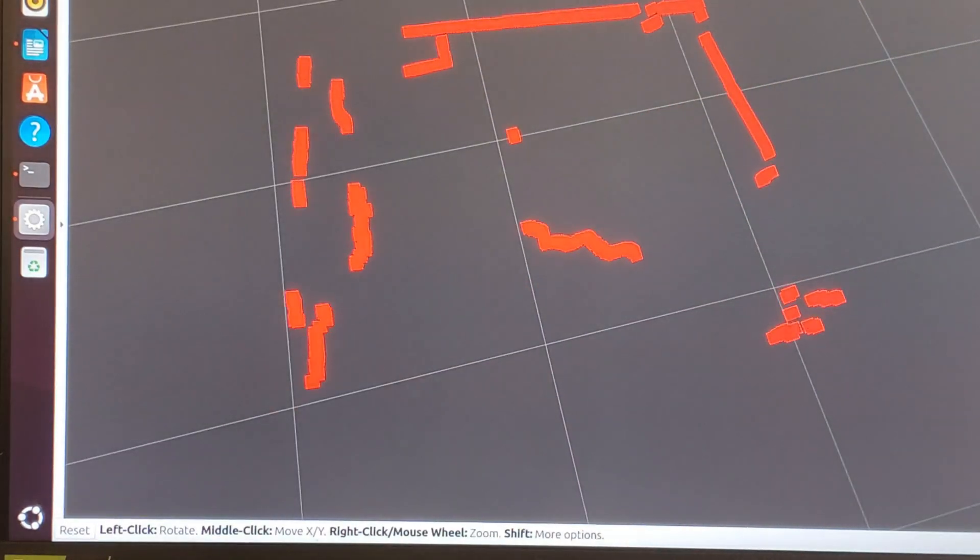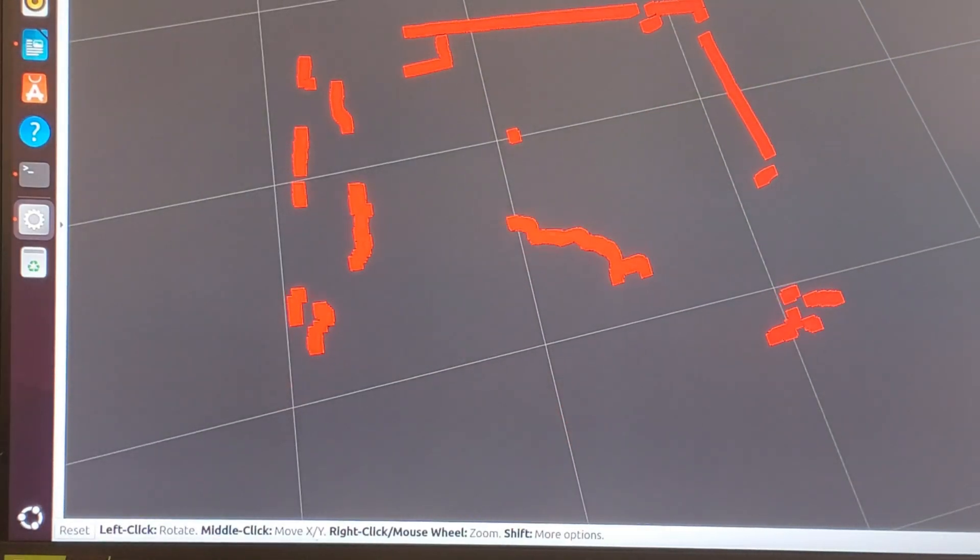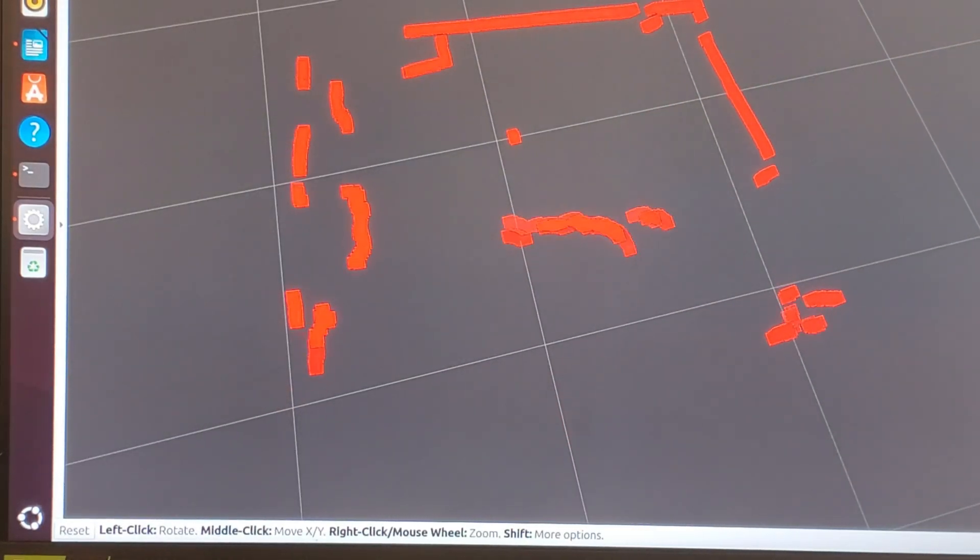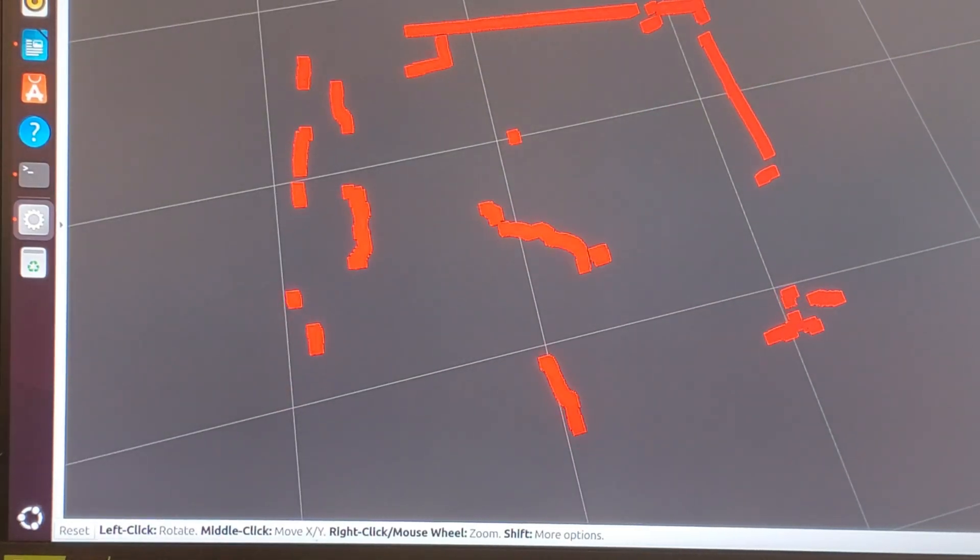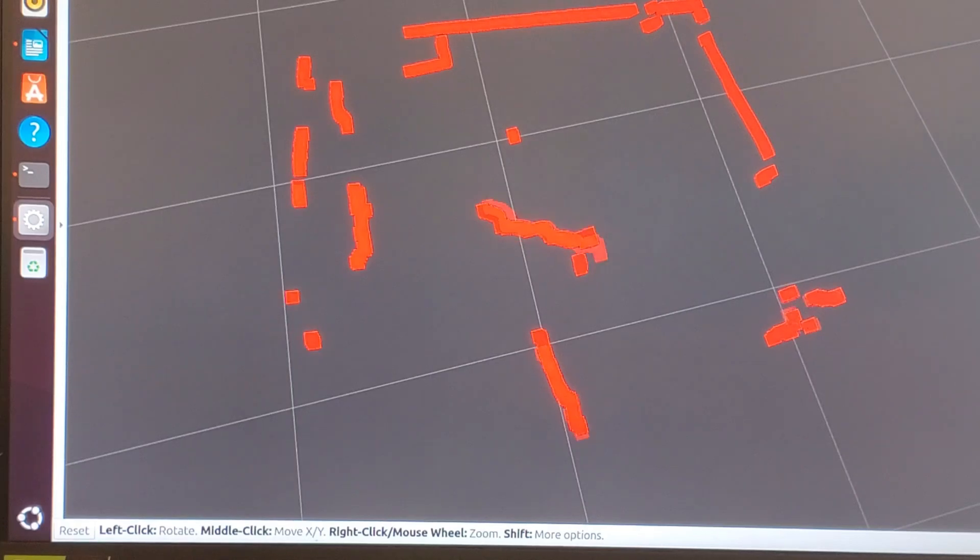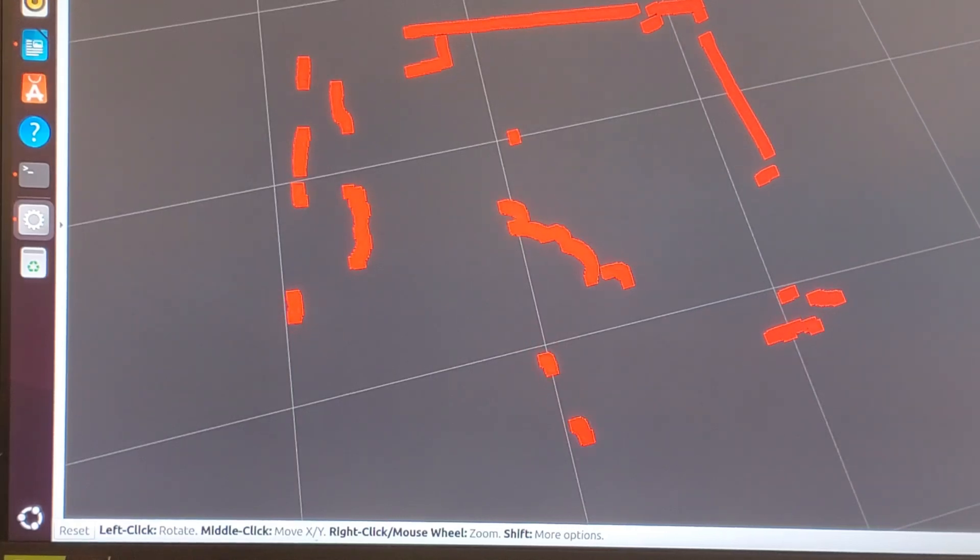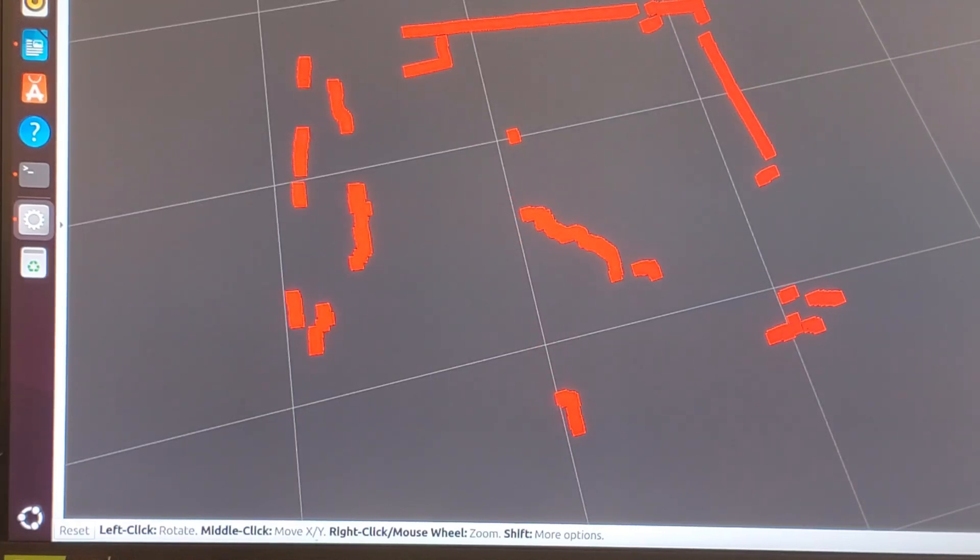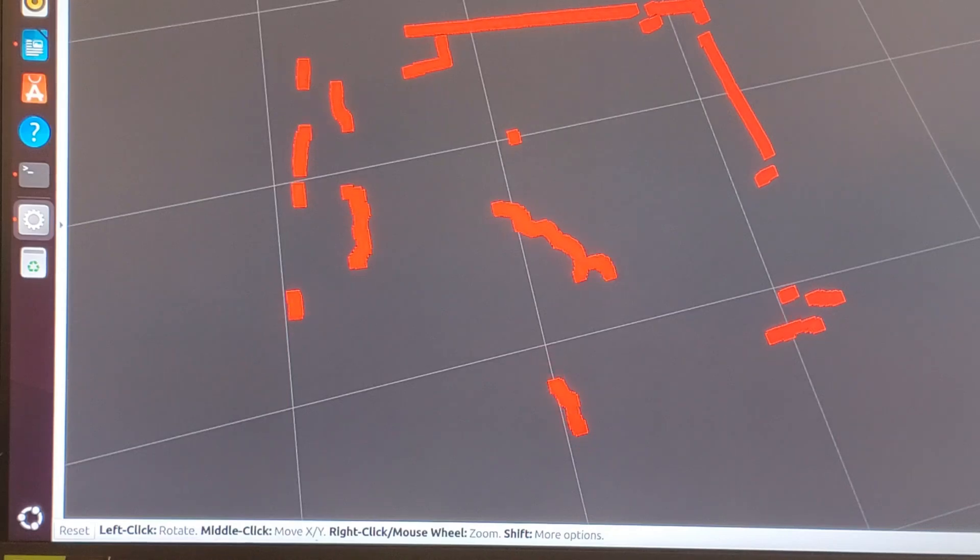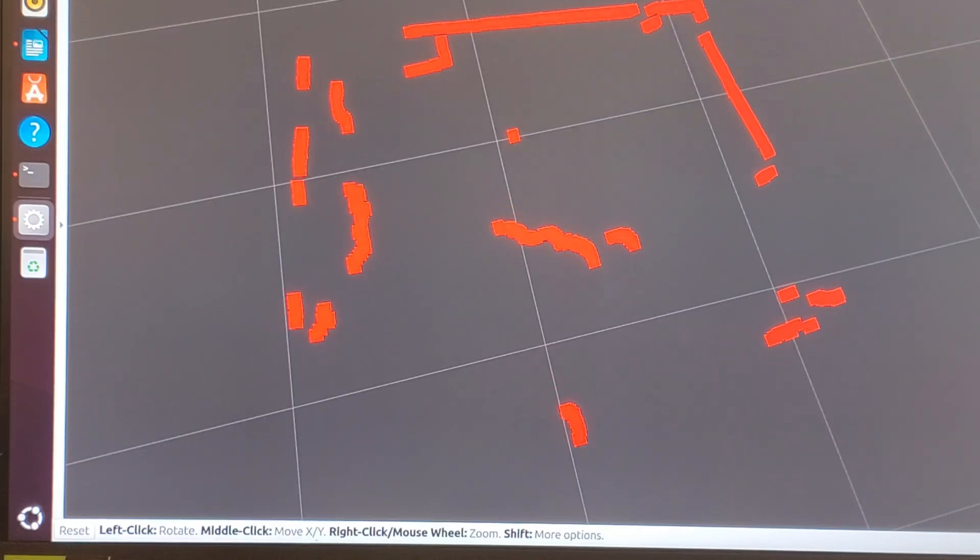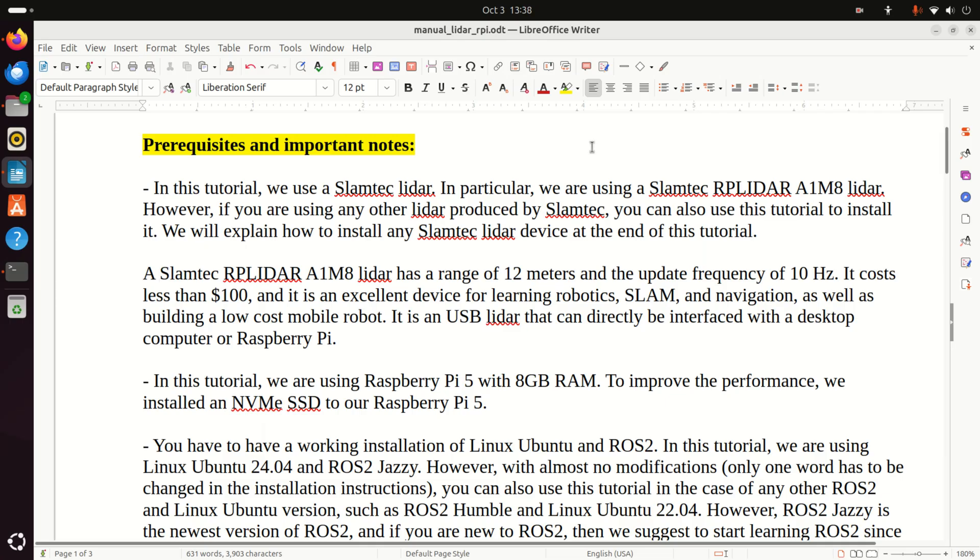Note that this LiDAR costs less than $100. And this LiDAR is ideal for learning robot operating systems, simultaneous localization and mapping, as well as robot navigation.